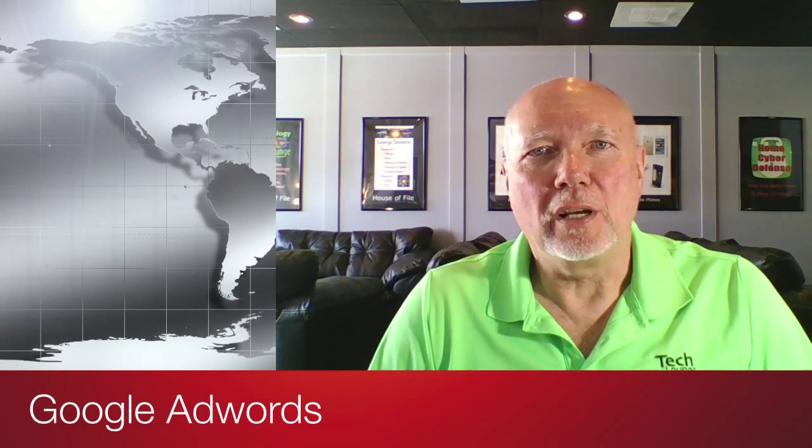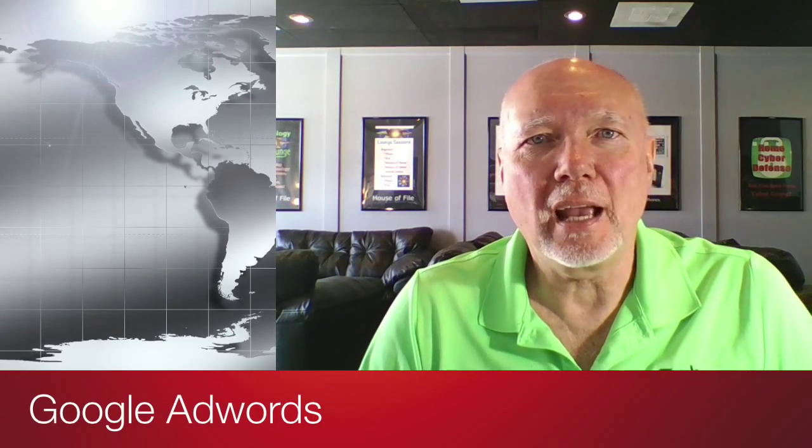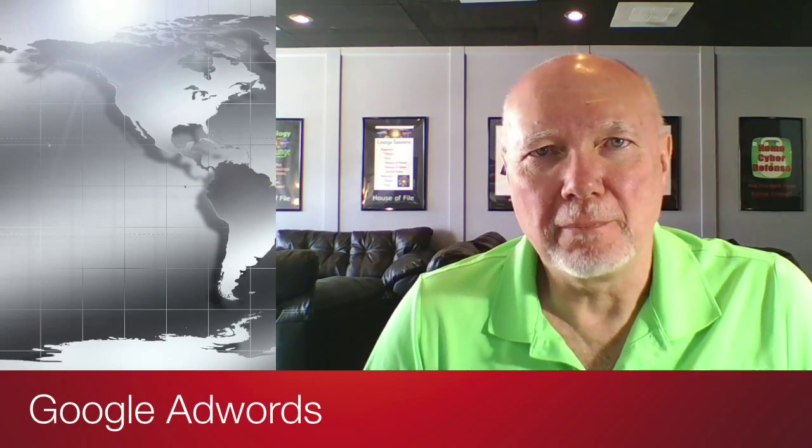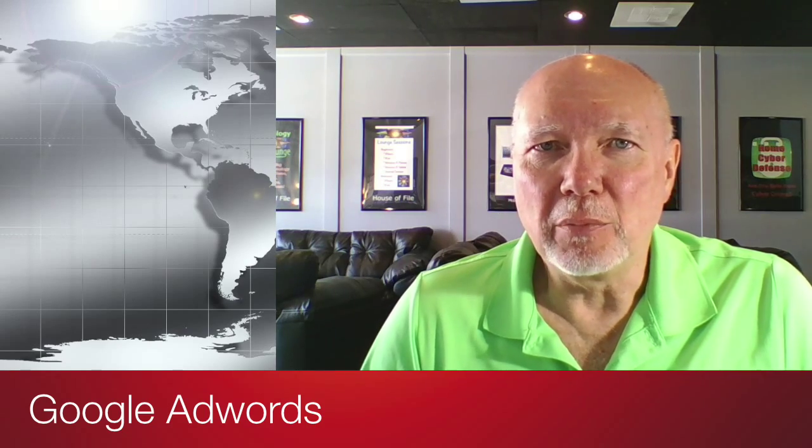Welcome to our training on how to create a Google AdWords campaign. My name is Mike File. I am the owner of House of File Technologies in Dickinson, Texas.